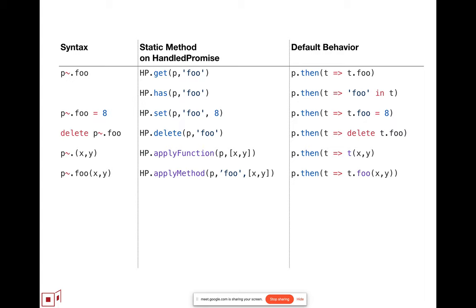What we proposed last time was that the eventual operations were these five operations: an eventual get, an eventual set, an eventual property assignment, an eventual property delete, an eventual apply function, and an eventual apply method. And we came up with this set by starting with the set that we found to be useful in practice, that we ourselves used, and then generalizing according to what the natural operations were on property access in JavaScript.